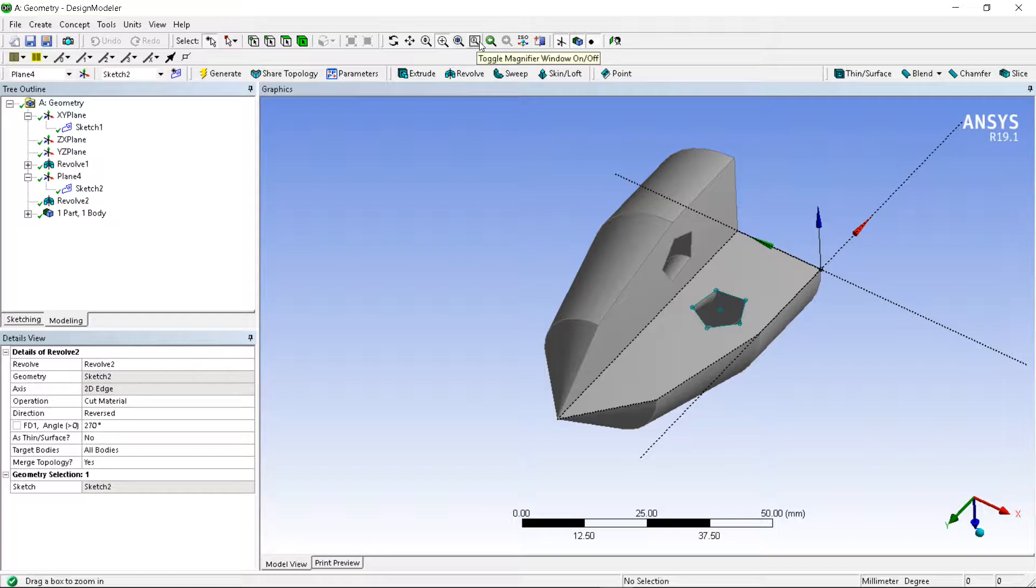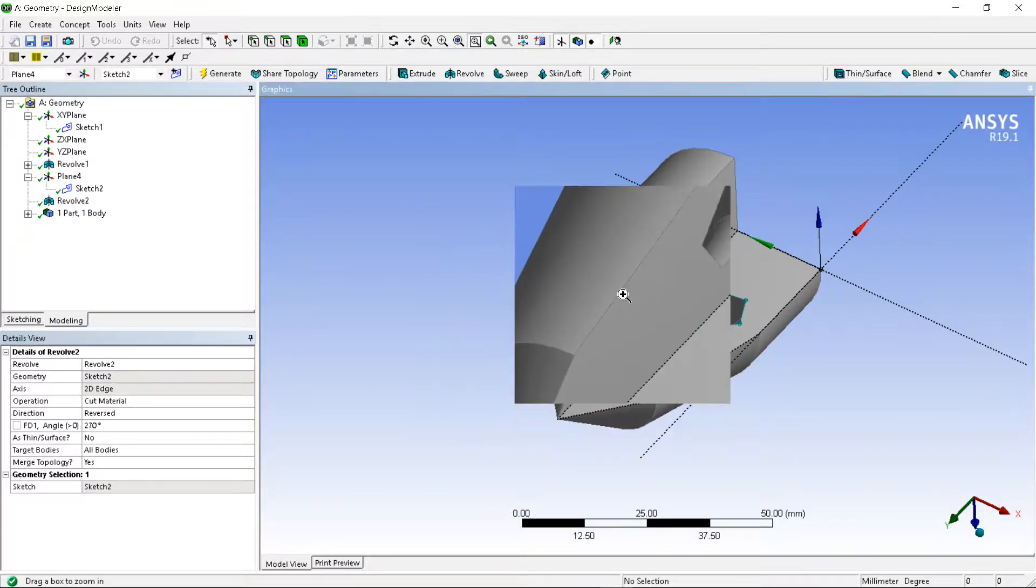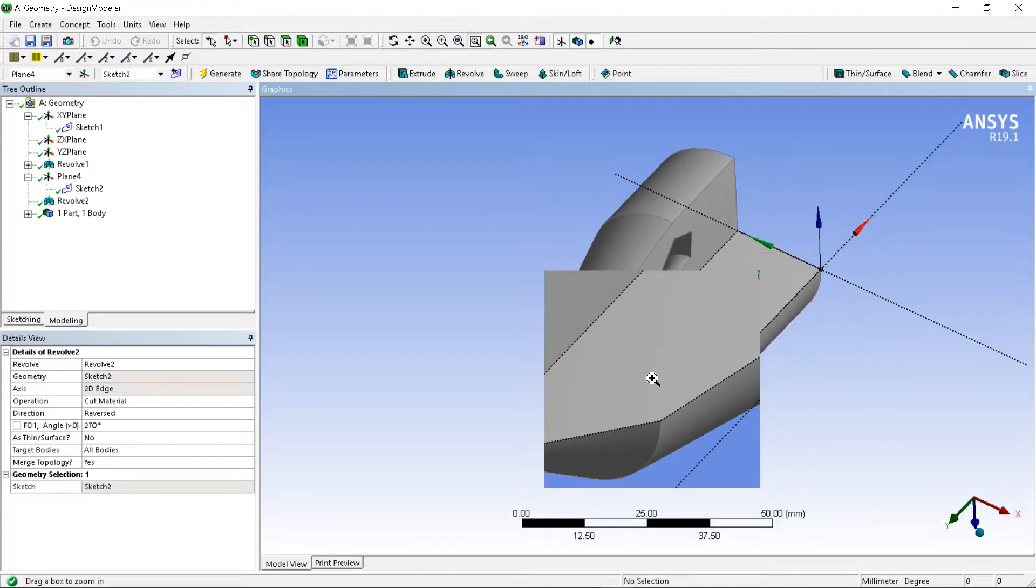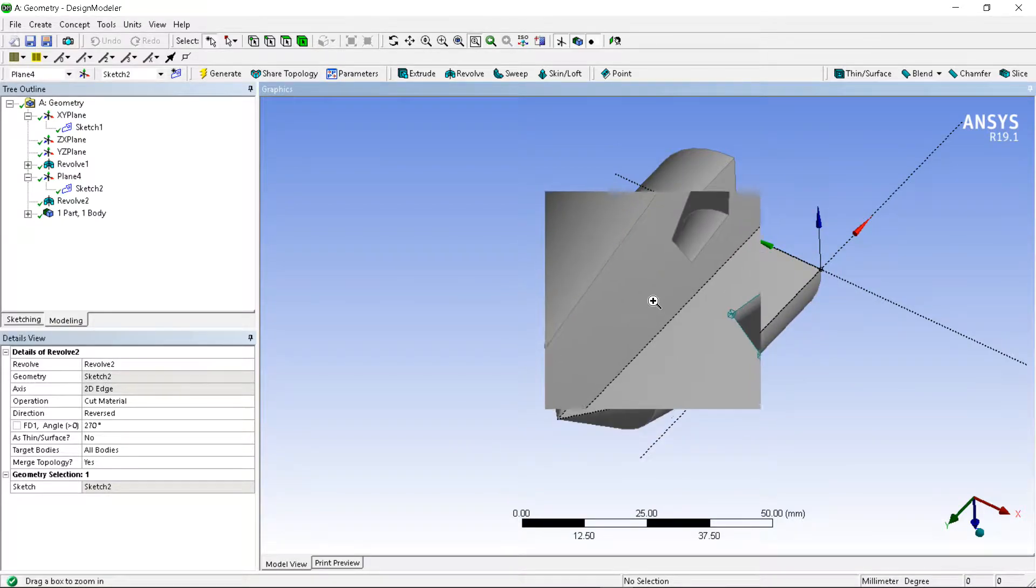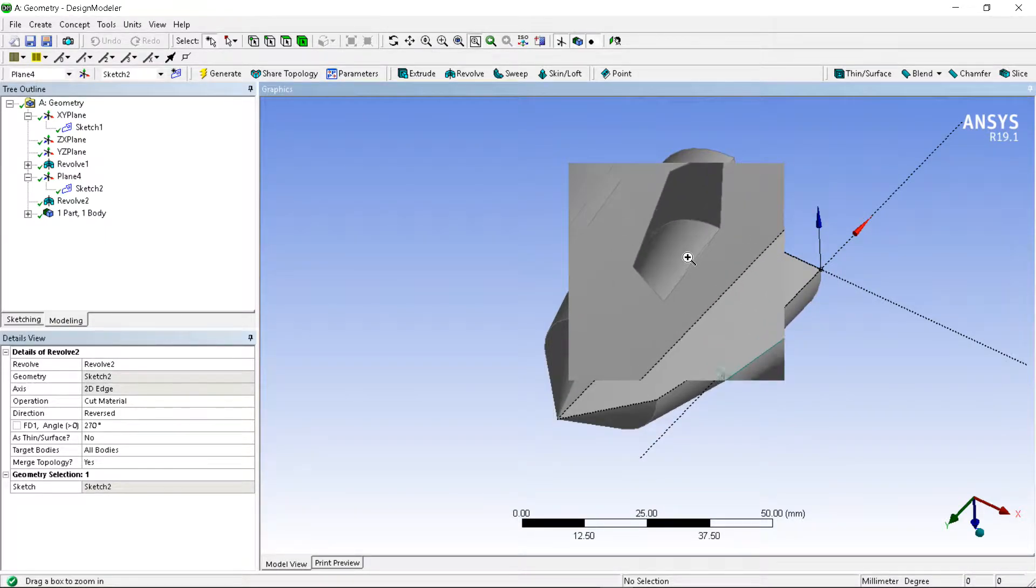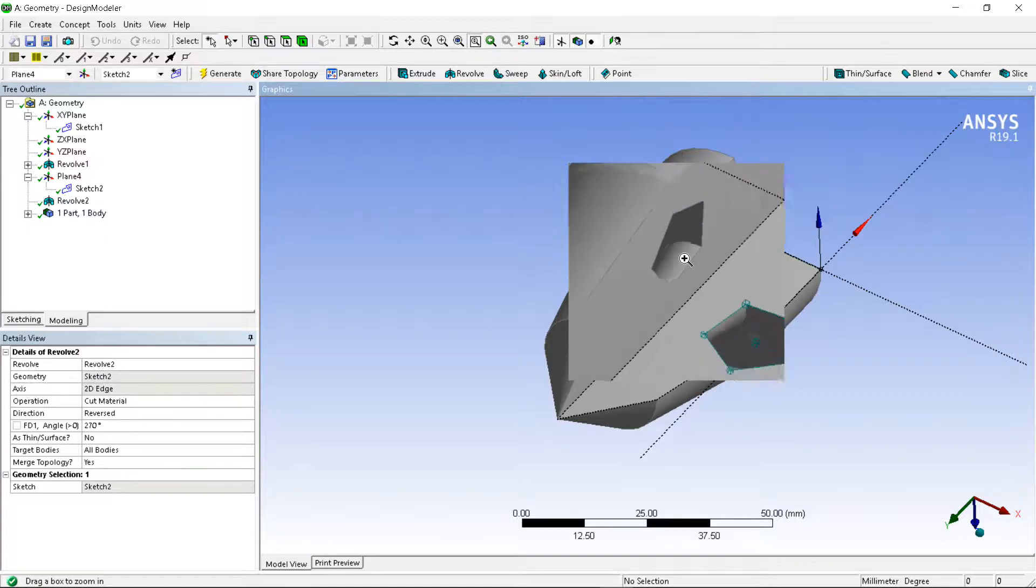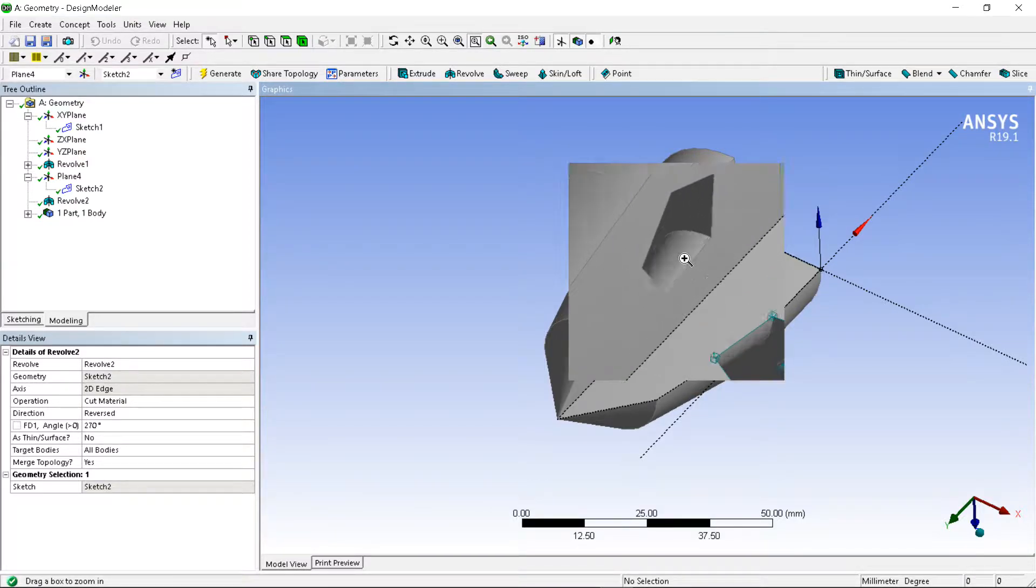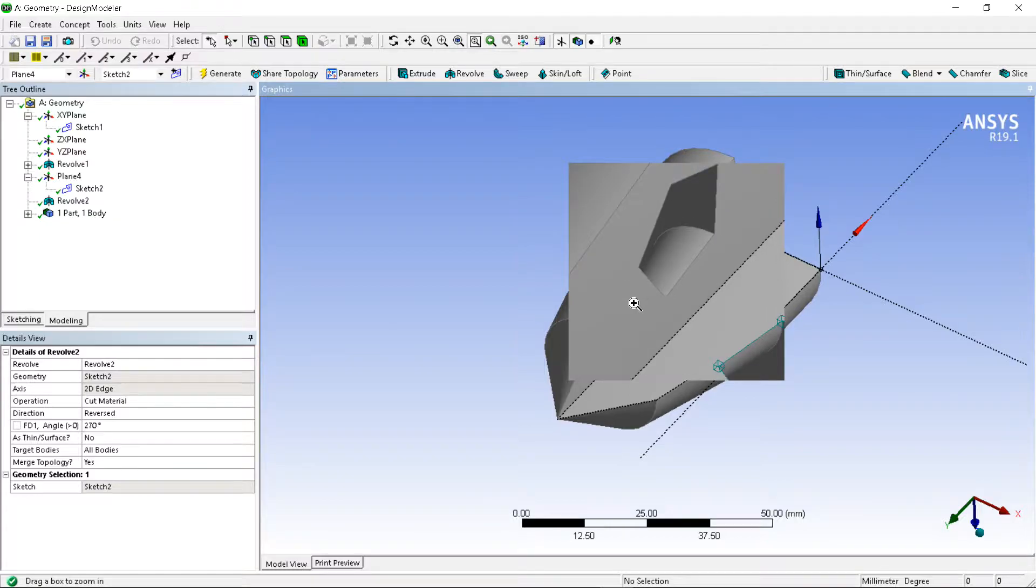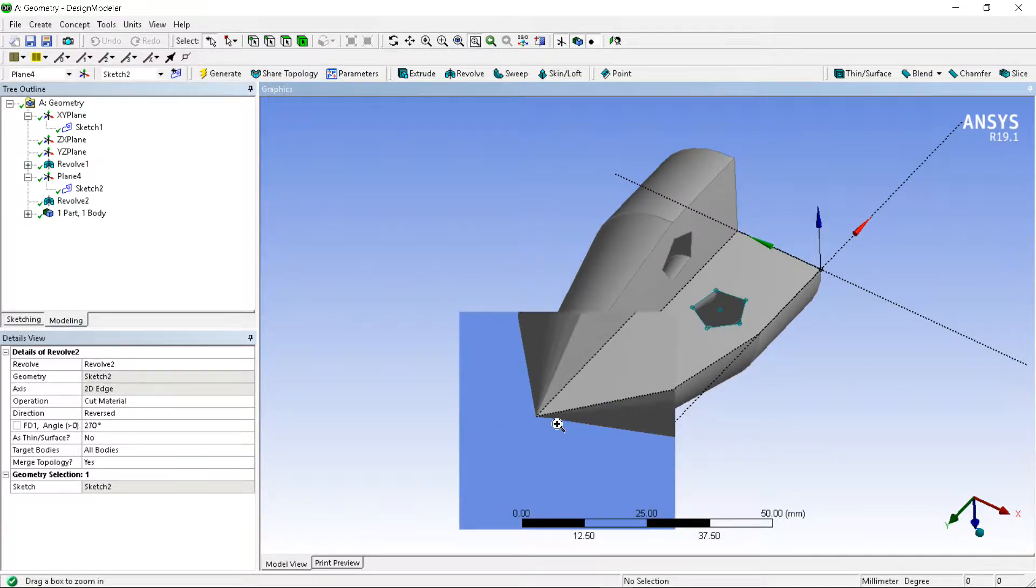Then there is a toggle magnifier window. Click on that, one window will be highlighted. You want to set and then zoom it, it will fit like a magnifier. You can magnify it.